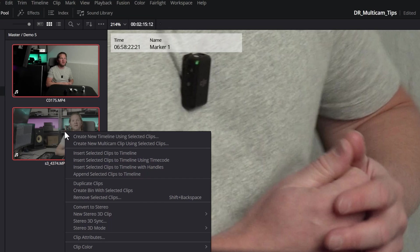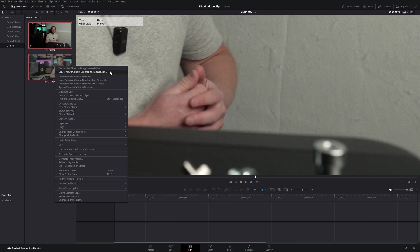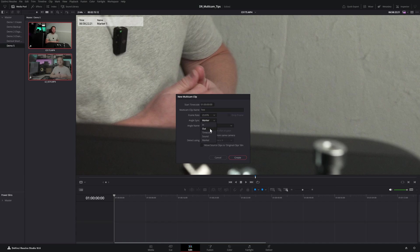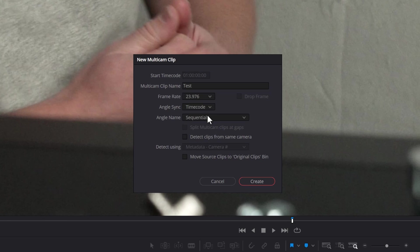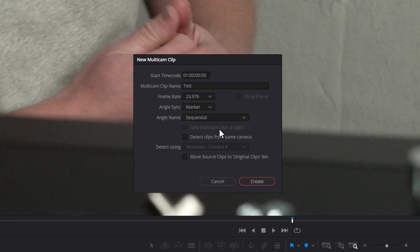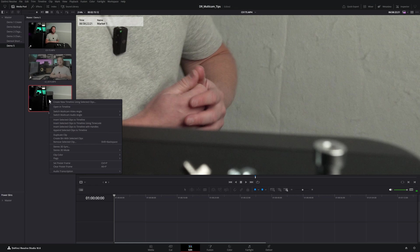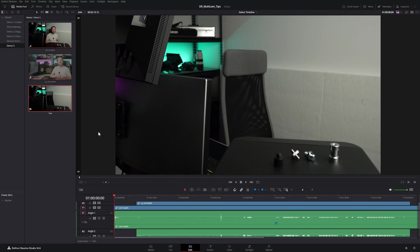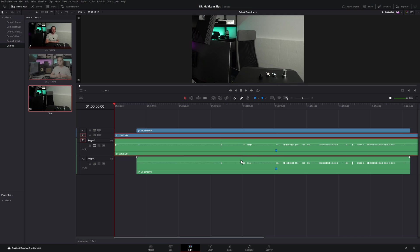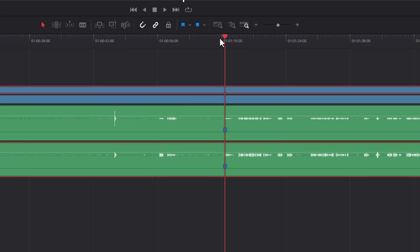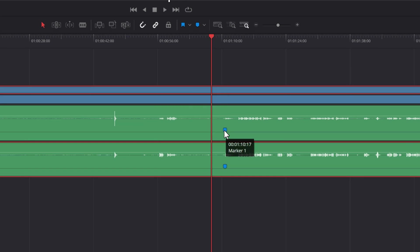Now select these two clips, right click and choose create new multicam clip. Instead of synchronizing using timecode or sound, choose the marker option. This will use the two markers we added to match up the two clips in the multicam clip. Hit create, and if you right click on the new multicam clip and choose open in timeline, you can see the two angles are synchronized using those markers.